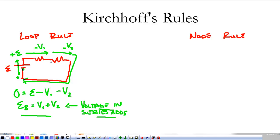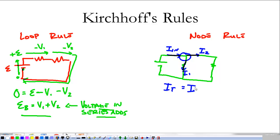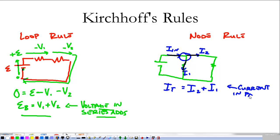Kirchhoff's loop rule tells me I have to dump all of the battery's voltage across the resistors, dropping a little bit at each one. The node rule says that at any split in a wire, the current in must equal the current out. The total current equals I₁ plus I₂ — it just splits. Current in parallel adds, just like charge in parallel adds with capacitors.